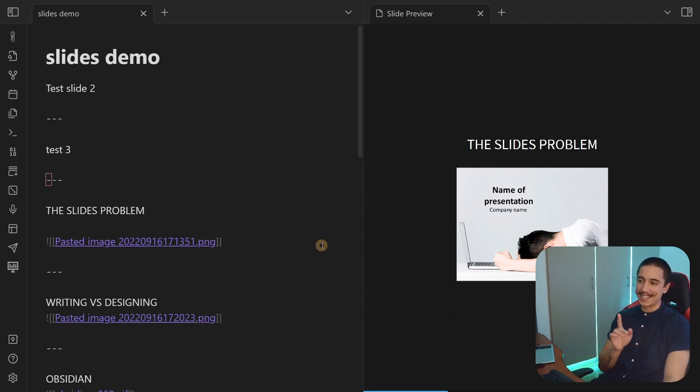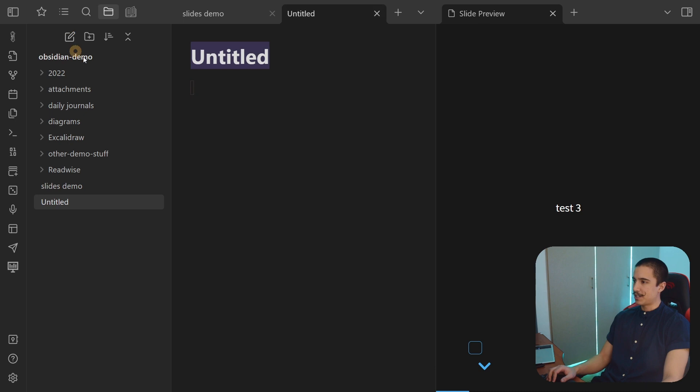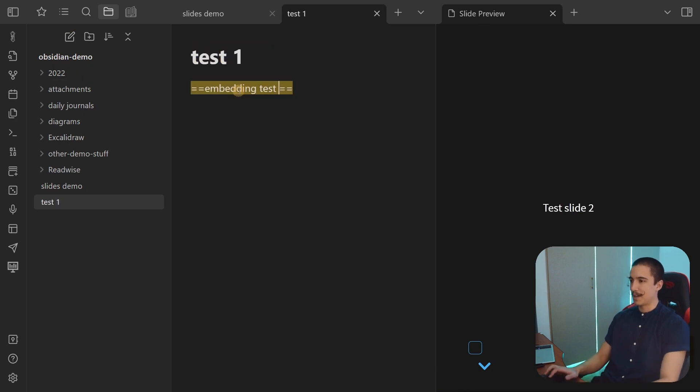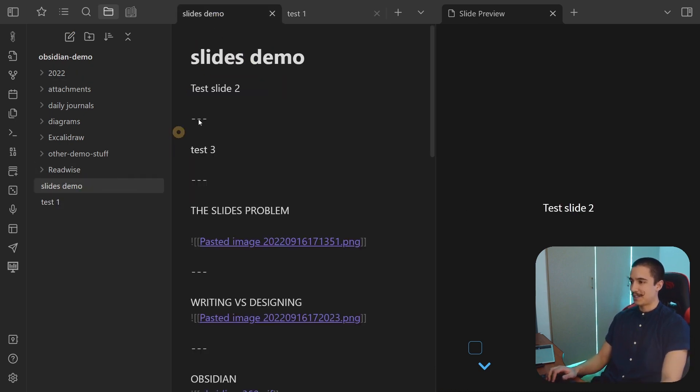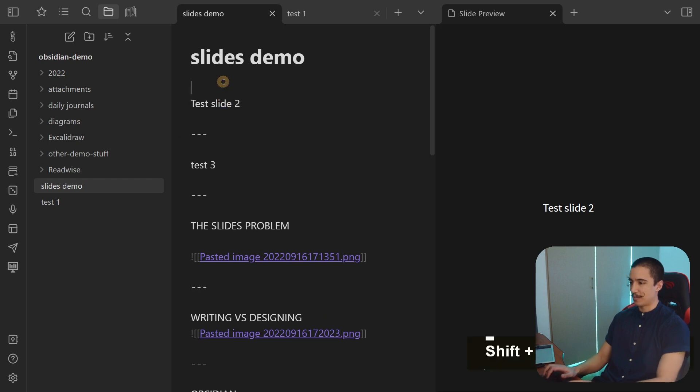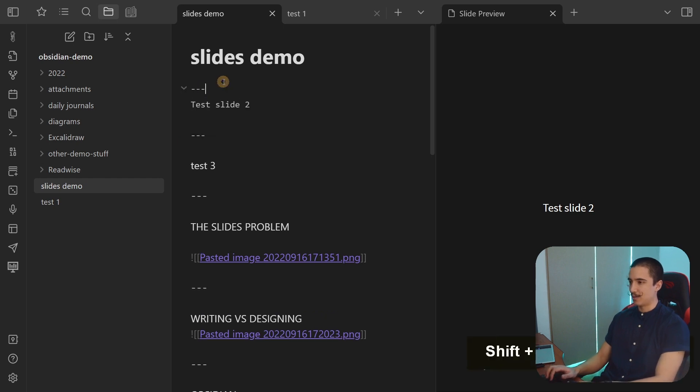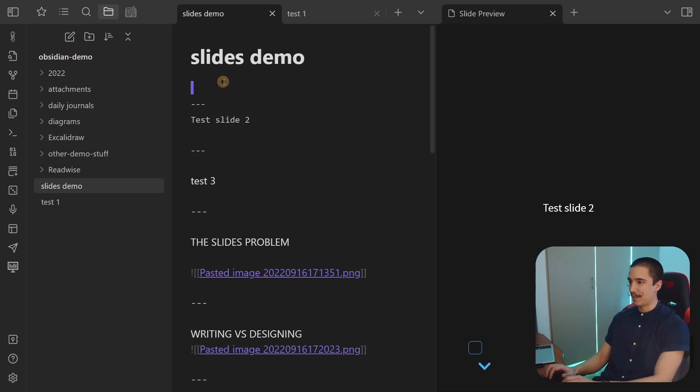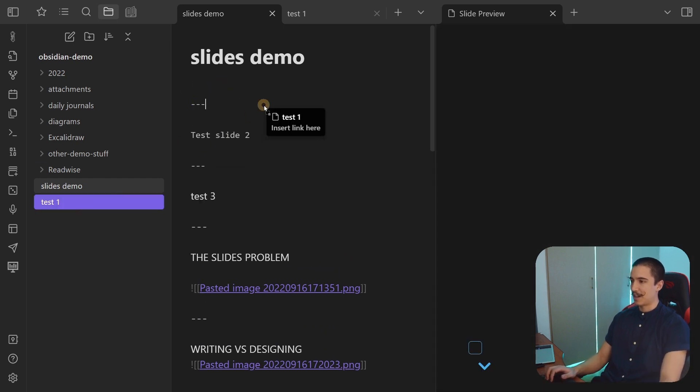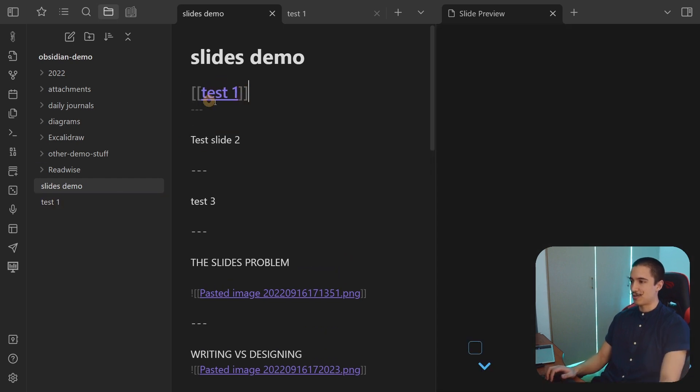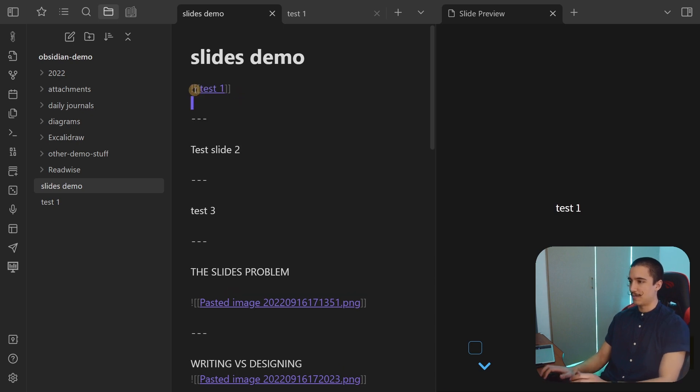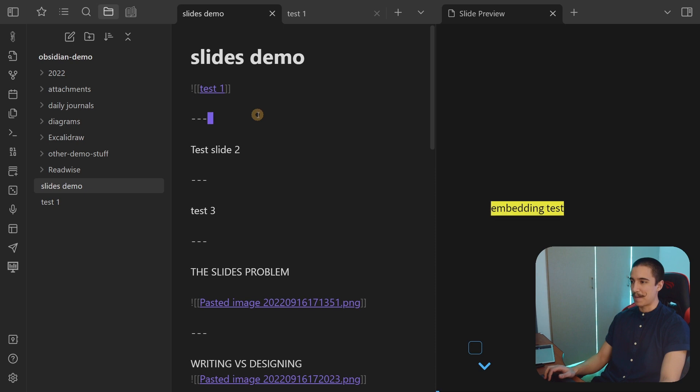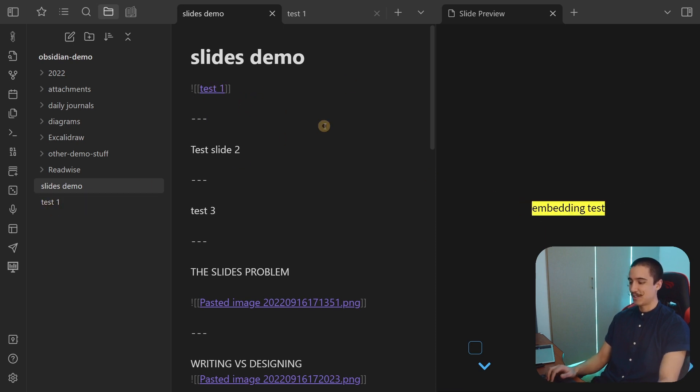So one of them is that you can, for instance, create a separate note. Let's just call this one test one embedding tests. Cool. And now check this out. I'm going to do another one above this and check this out. I'm just going to drag and drop that there, put an exclamation mark in front of it. And that means that it's embedded. And look at that. You see that? So embedding test - the content of that note is in the presentation. It's crazy.